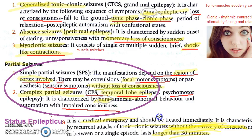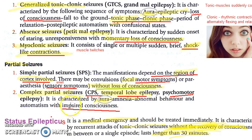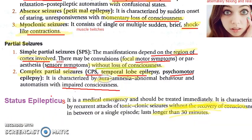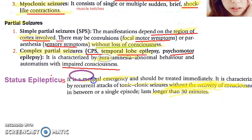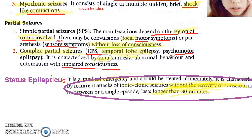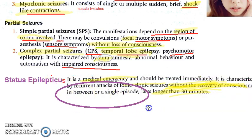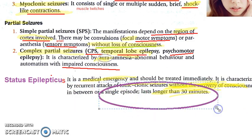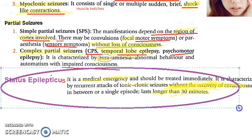Partial seizures: simple means no loss of consciousness, complex means impaired consciousness. Then we have status epilepticus, which is an emergency situation that must be treated immediately. It is defined as recurrent attacks of tonic-clonic seizures without recovery of consciousness between episodes, or a single episode lasting longer than 30 minutes.